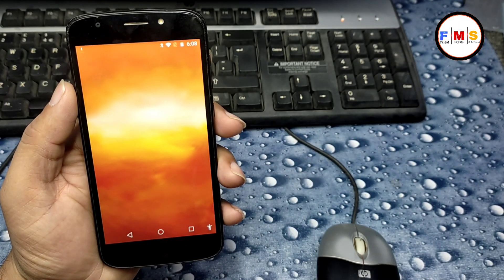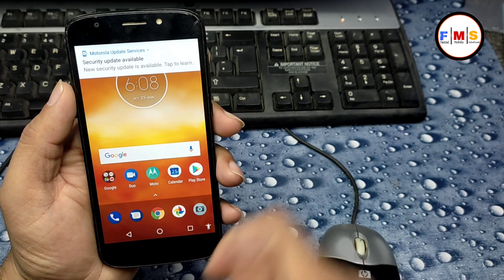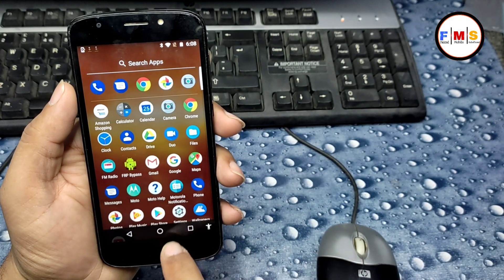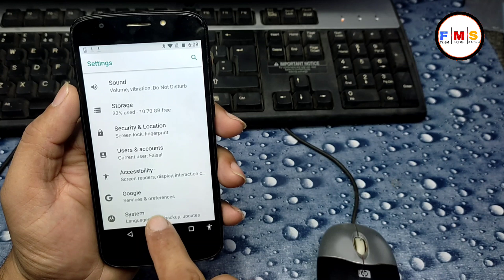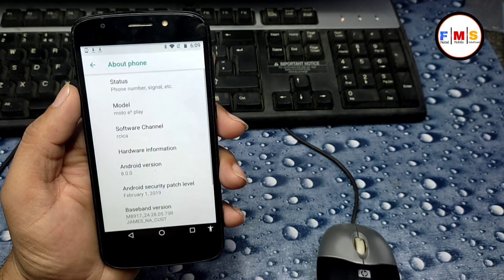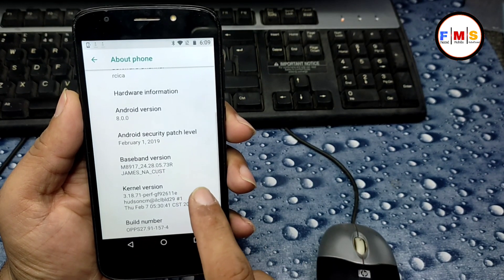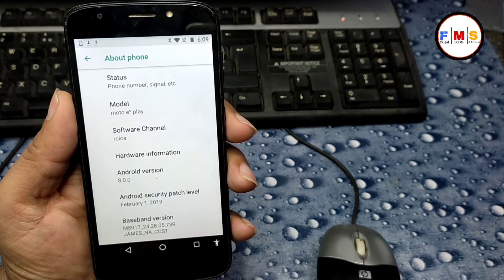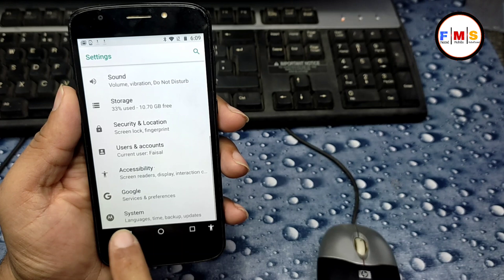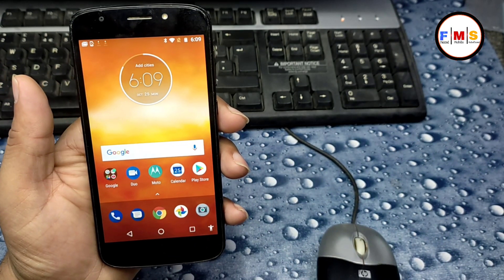The phone is started up successfully — there is no FRP lock or Google lock. You can use it with a new Gmail ID and password, no problem at all. In Settings, under About, you can see it is Android 8.0.0 and the model number is Moto E5 Play. Hopefully you liked the video — please subscribe, like, and share. See you in the next video, bye bye.